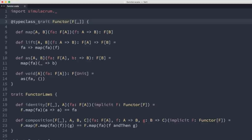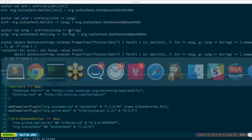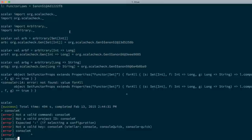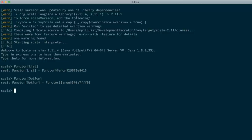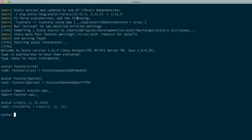We can get both improvements by annotating the trait with the `@typeclass` annotation from Simulacrum. By adding that annotation, we can now just say `Functor[List]` or `Functor[Option]` — saving us a couple characters compared to `implicitly`. More importantly, we can do `import Functor.ops._` which gives us extension methods. Now we can do `List(1,2,3).void` and get back a list of unit, or `List(1,2,3).as(10)` and get back three tens.